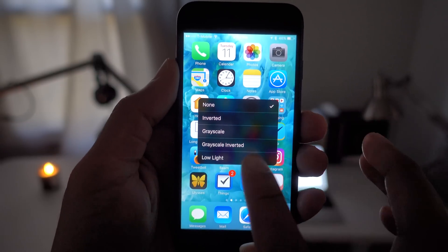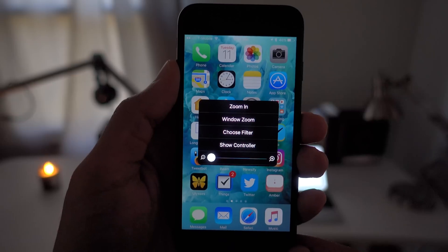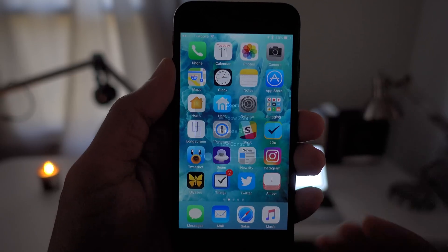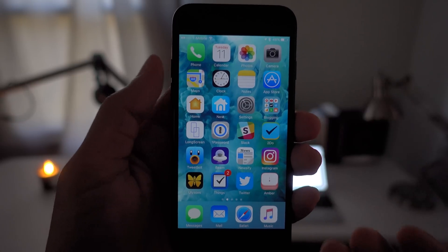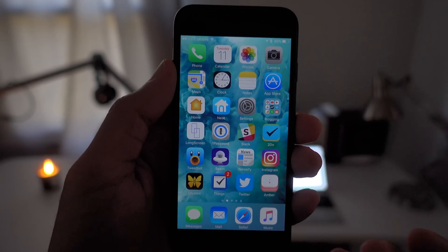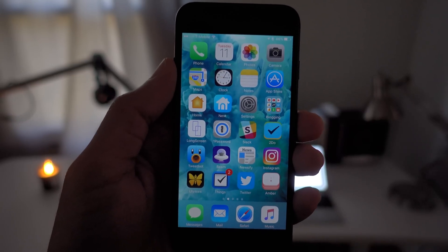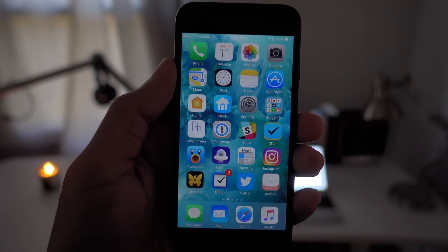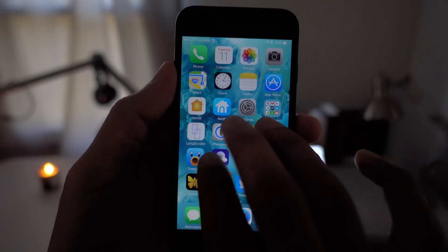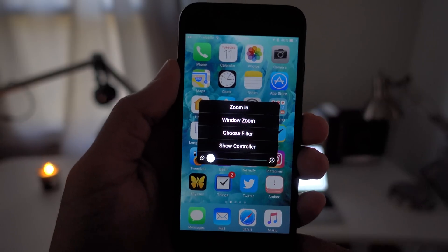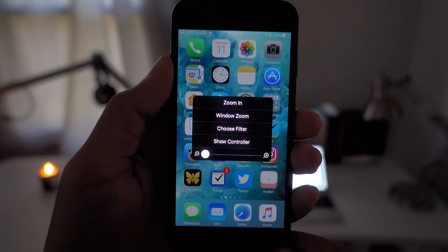Then choose Low Light, and there you see the brightness goes below what you can normally set via the Control Center or via the Settings. If you triple tap the screen again, you can bring that menu back up.